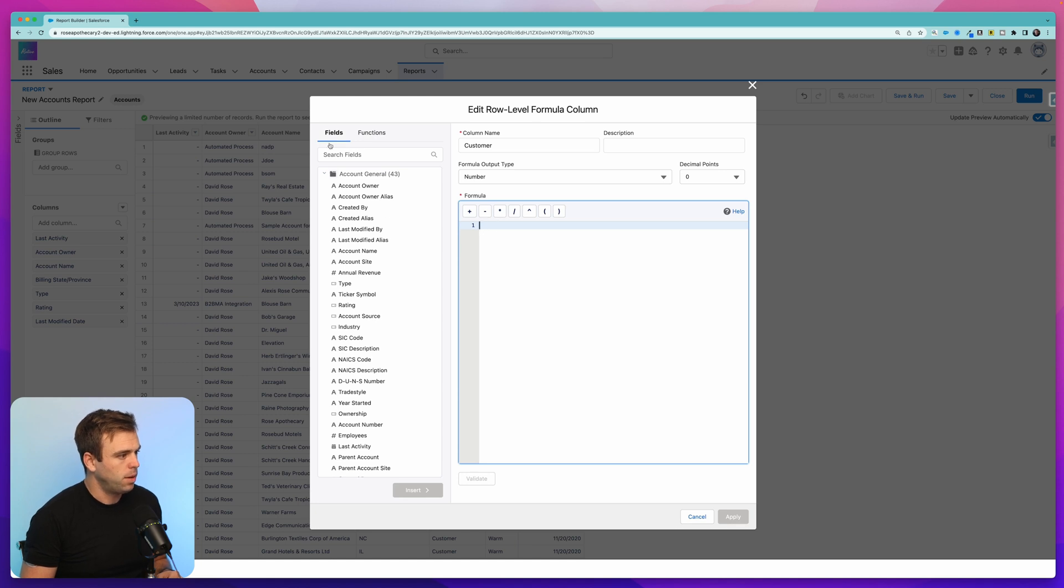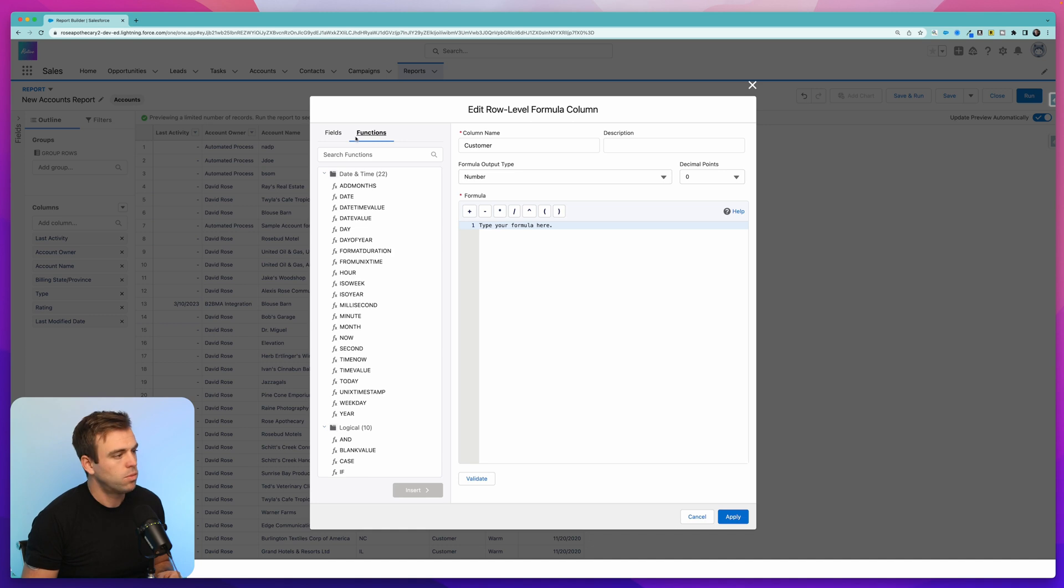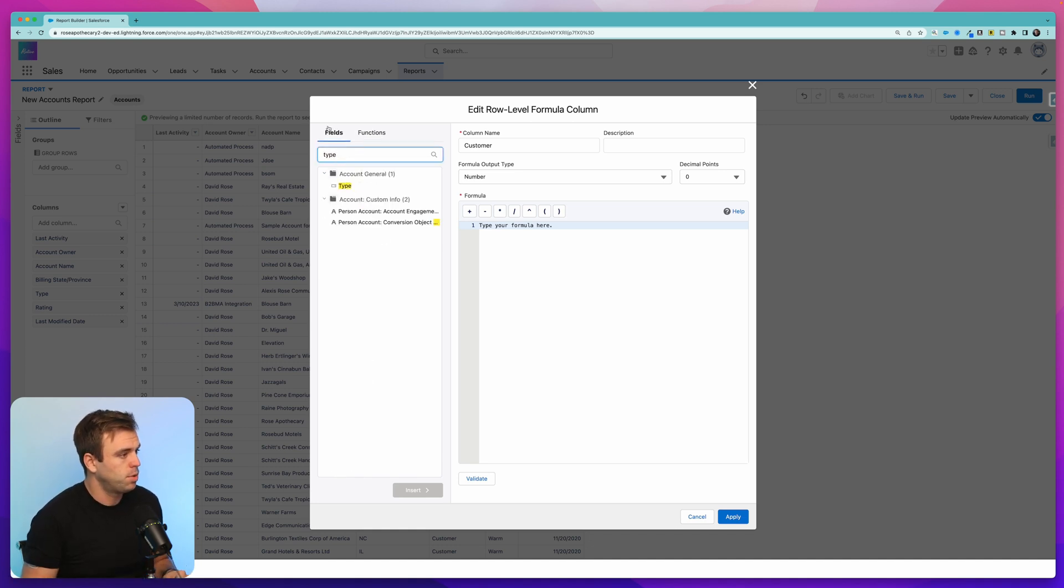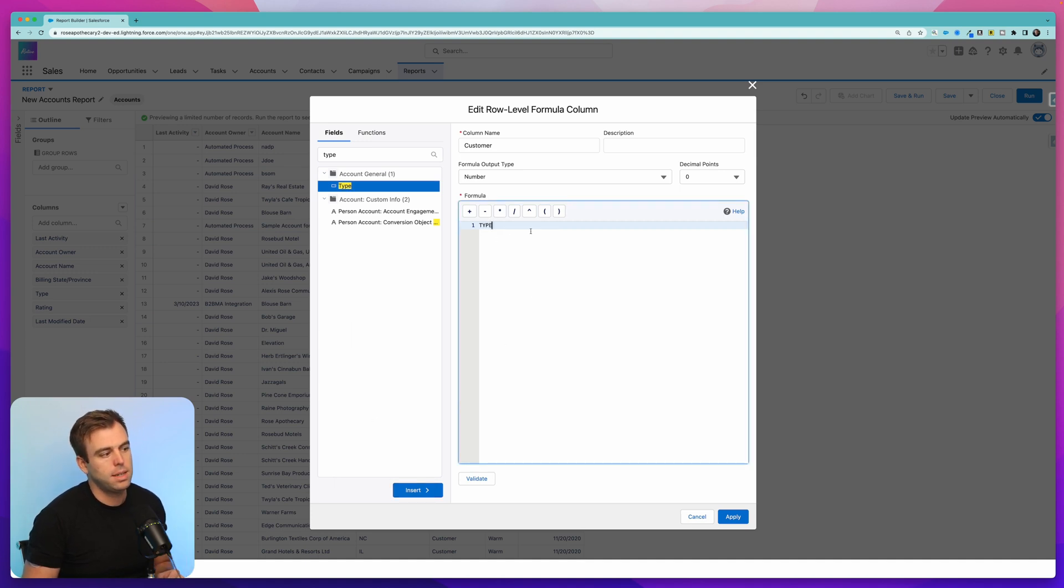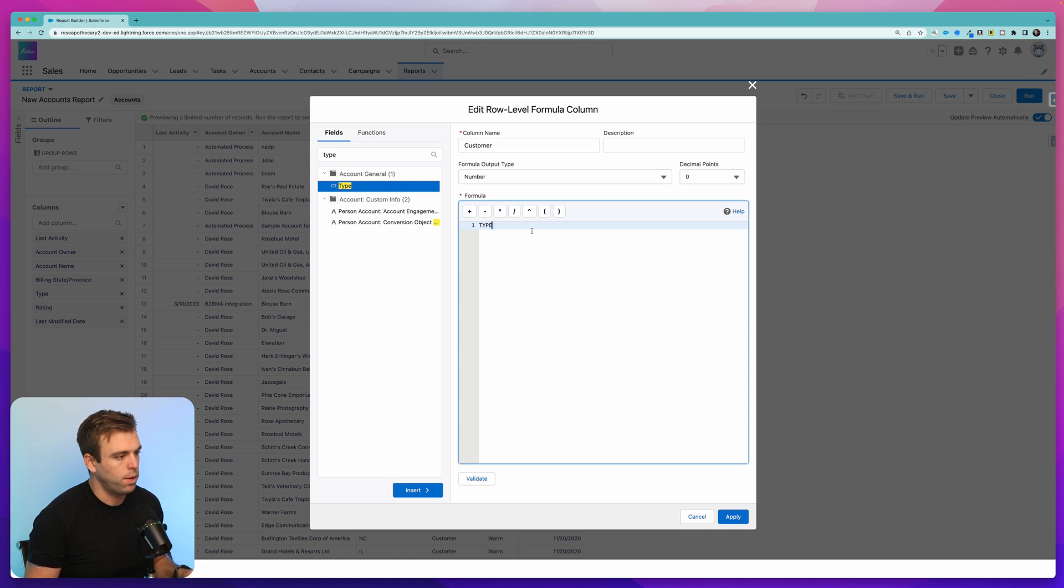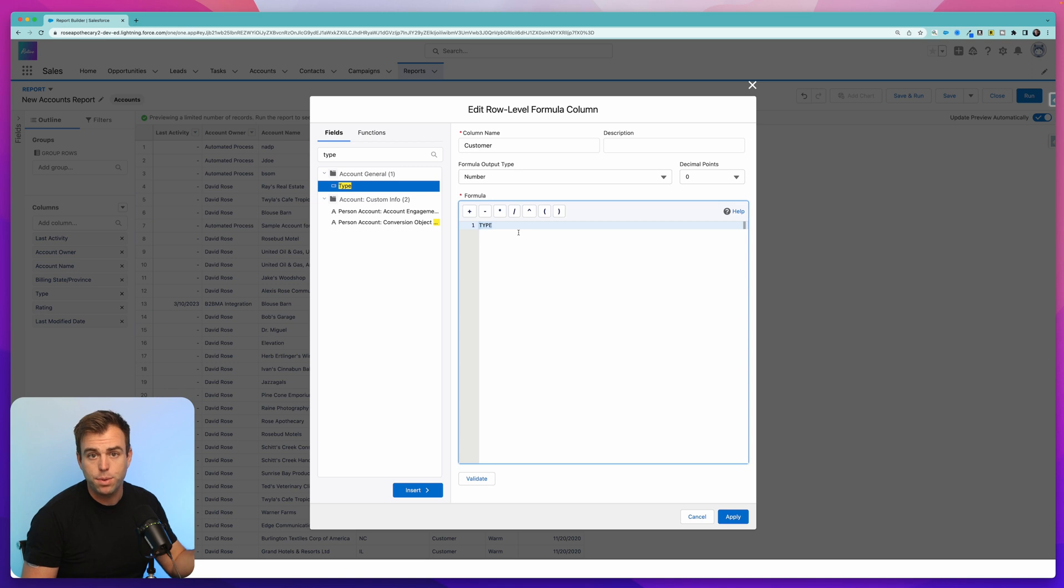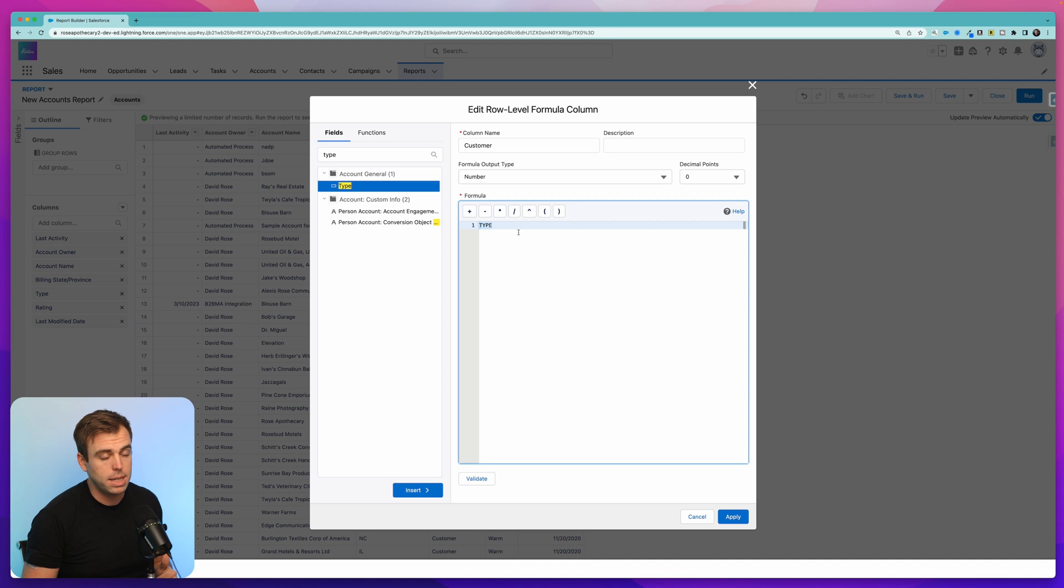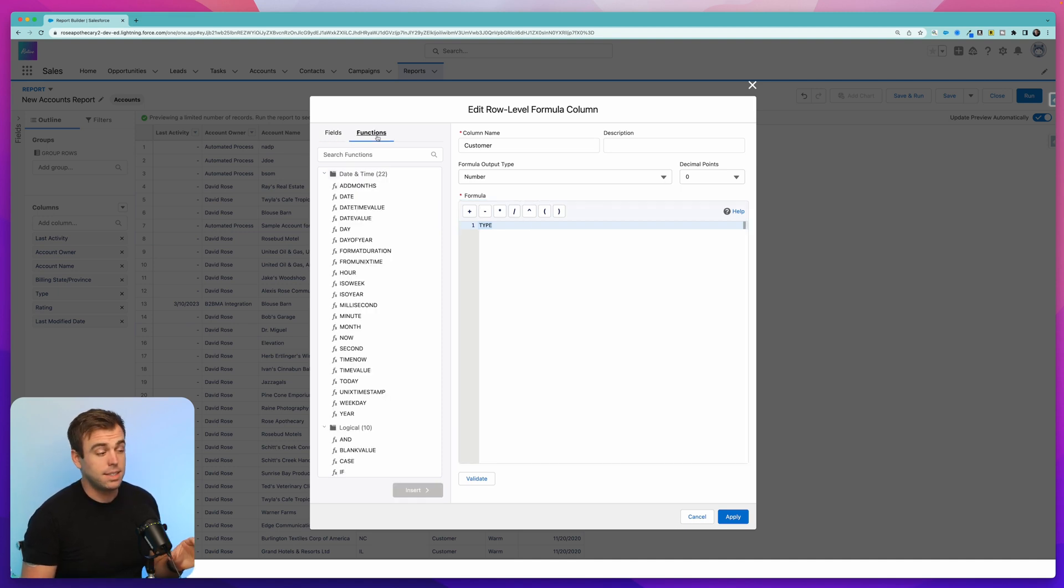And then for our formula, we can select a field on the left-hand side or functions that we can run against those fields. I'm going to use the field type. So I'm going to search for type here, select it, click insert, and that just puts in essentially the API name for that field. So what I'm going to do here is create a function where I'll check if type is equal to customer, output the number one. Then it's really easy to sum up that column and give us a total count of those customers.